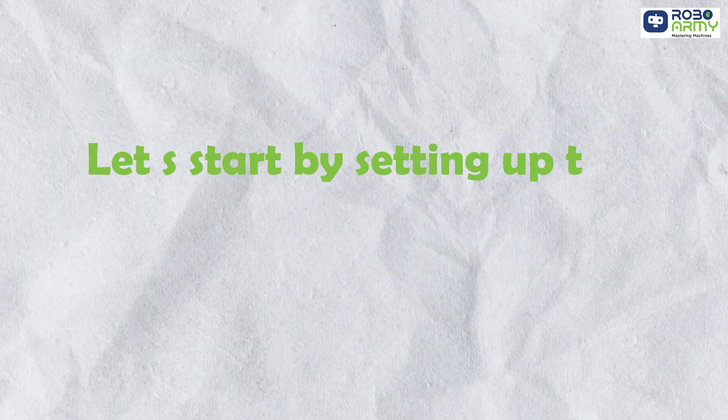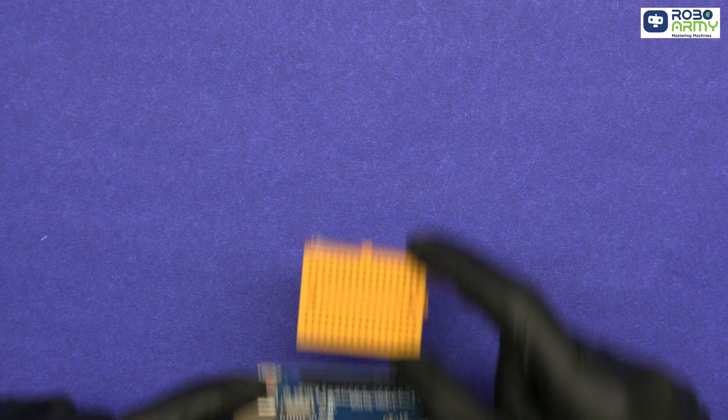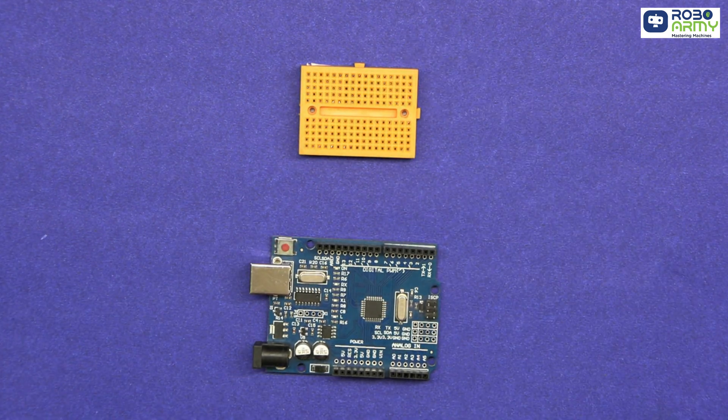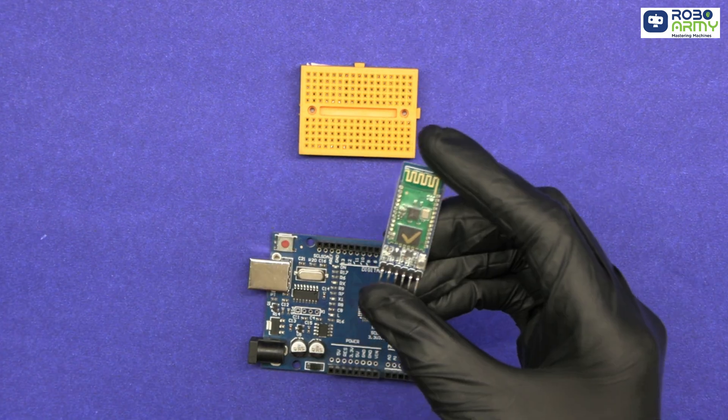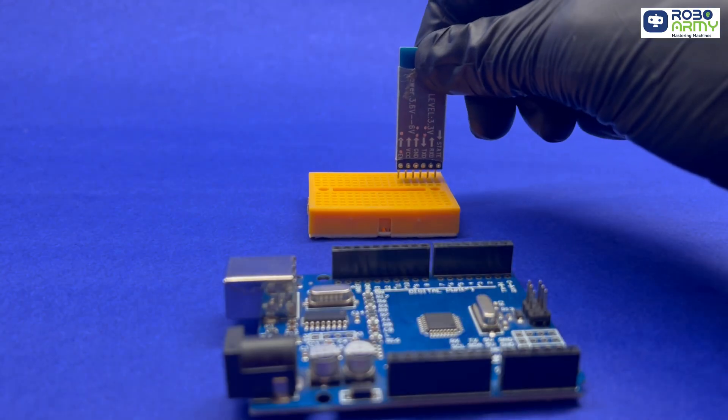Let's start by setting up the connections. First of all, take the Arduino board and breadboard. Now insert the Bluetooth module in the breadboard as shown.